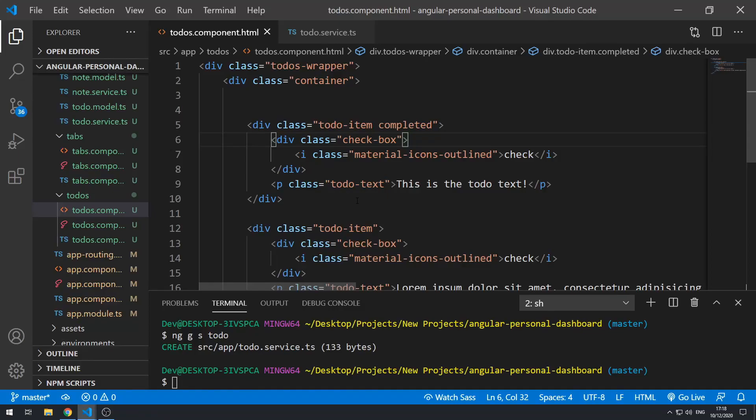Hey everybody, how's it going? Welcome to the 14th part in this series where we're building a personal dashboard app using Angular. In this video we're going to be putting the to-do items into their own component and then generating them dynamically based on the data that's in the to-do service.